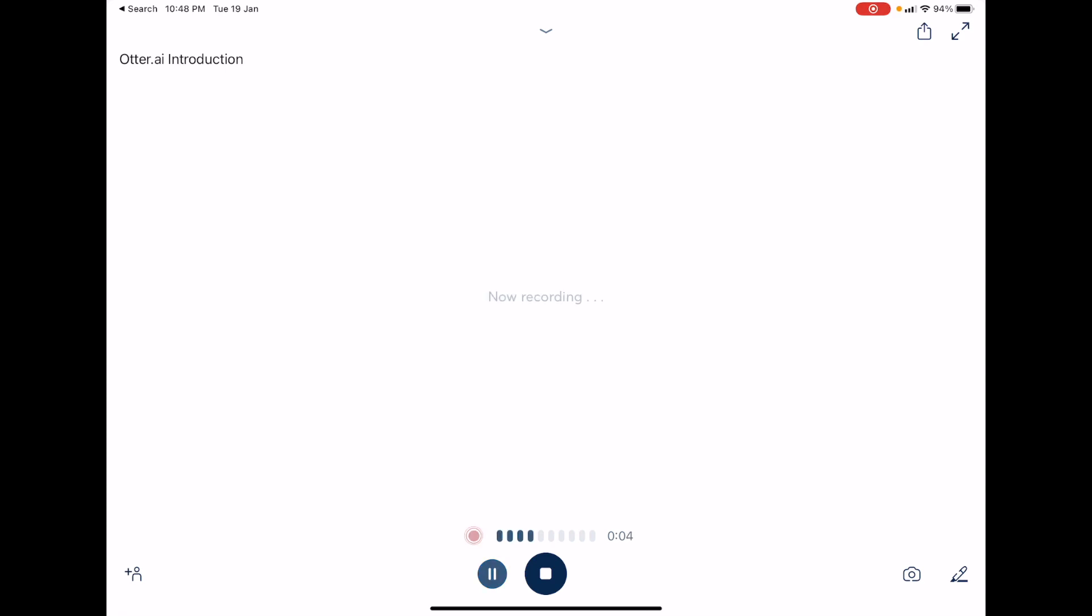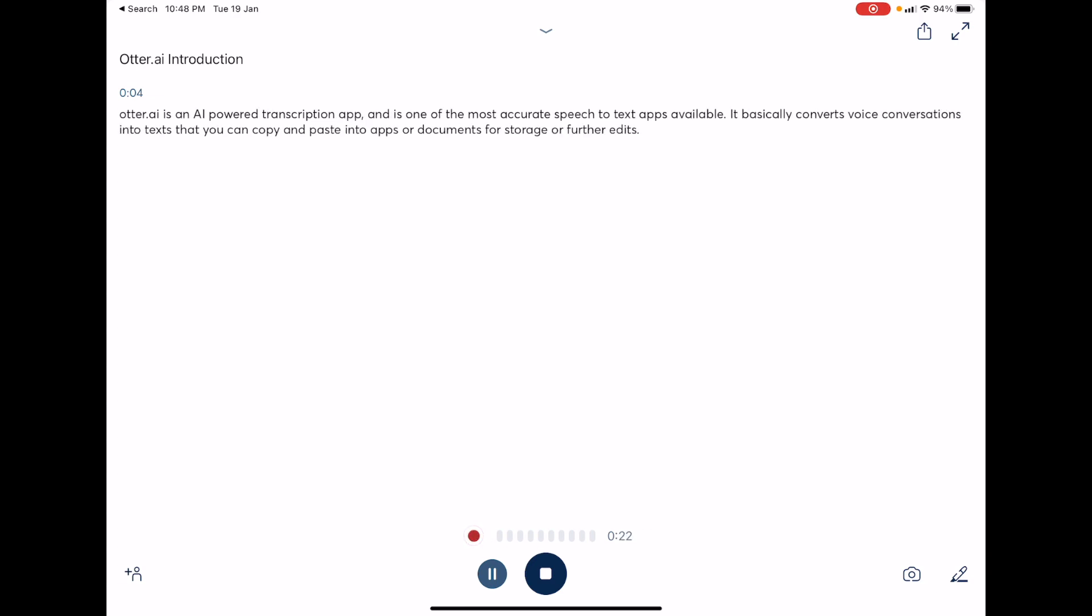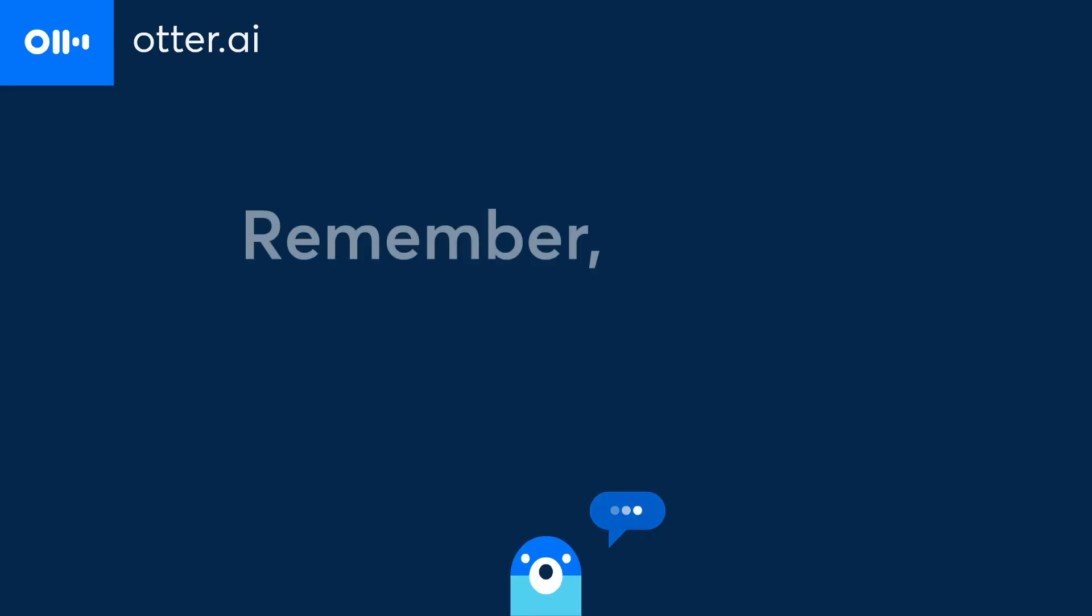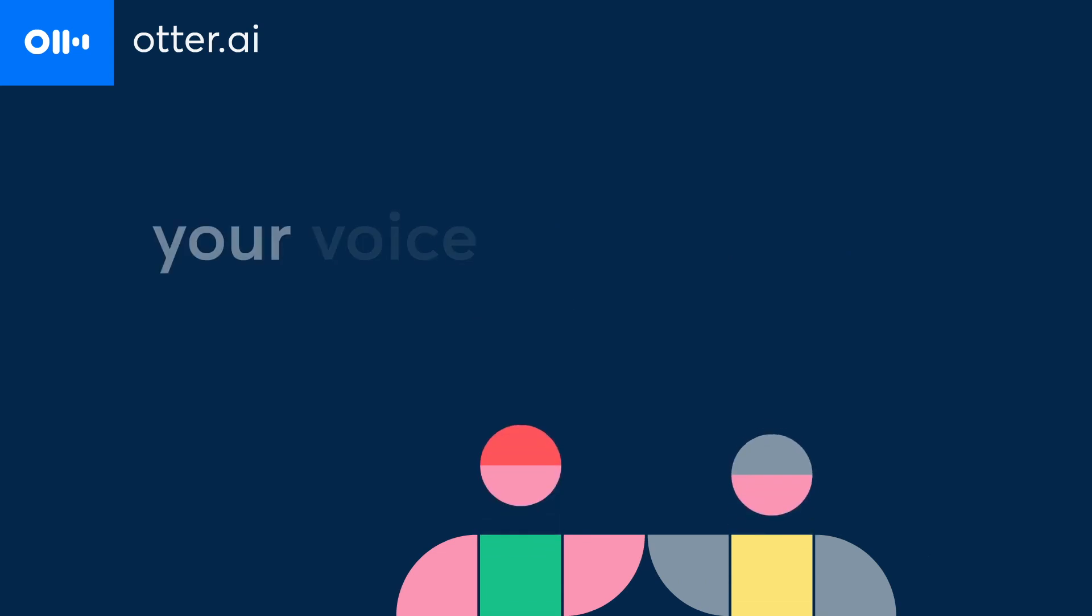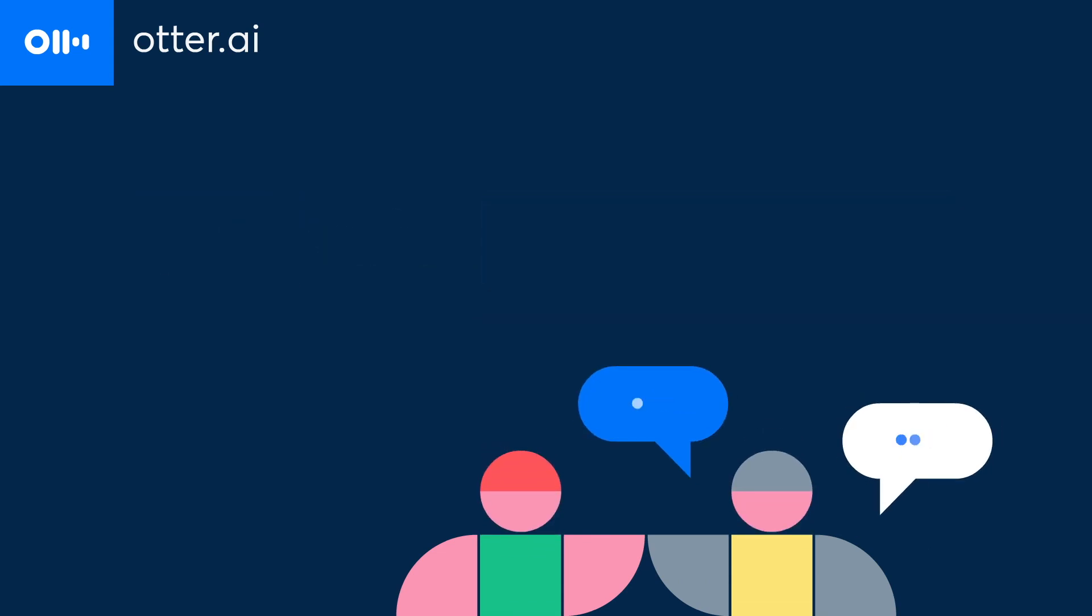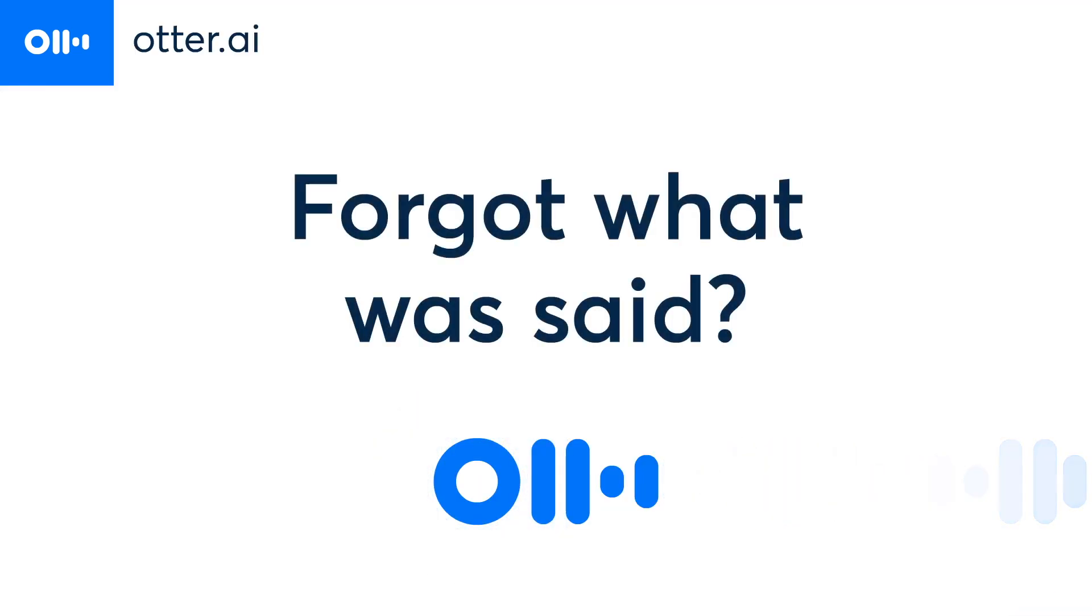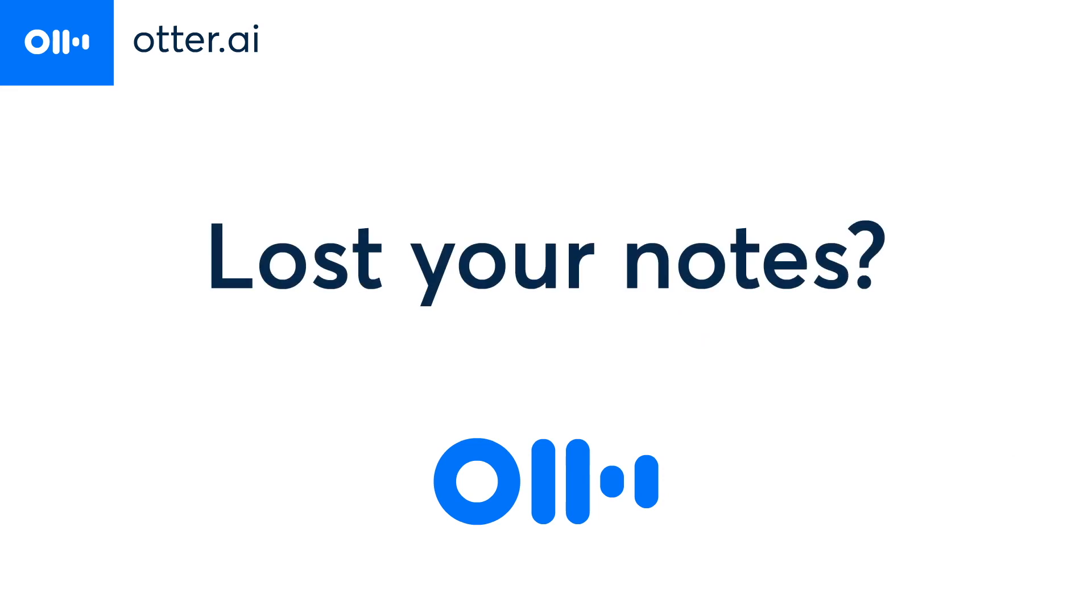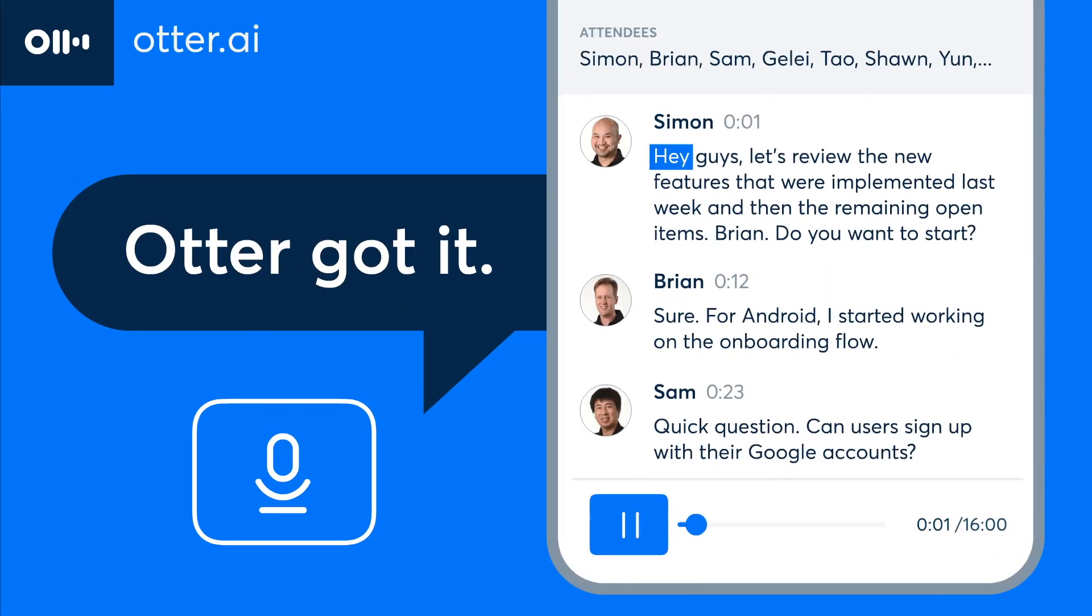Okay, so my next iPad app for work is Otter.ai. Otter is an AI-powered transcription app and it's one of the most accurate speech-to-text apps available. It basically converts voice conversation into text that you can copy and paste into apps or documents for storage or further edits. A lot of journalists use this app to transcribe interviews. It can even detect different voices and will separate the voices into speaker one, speaker two, speaker three, etc.